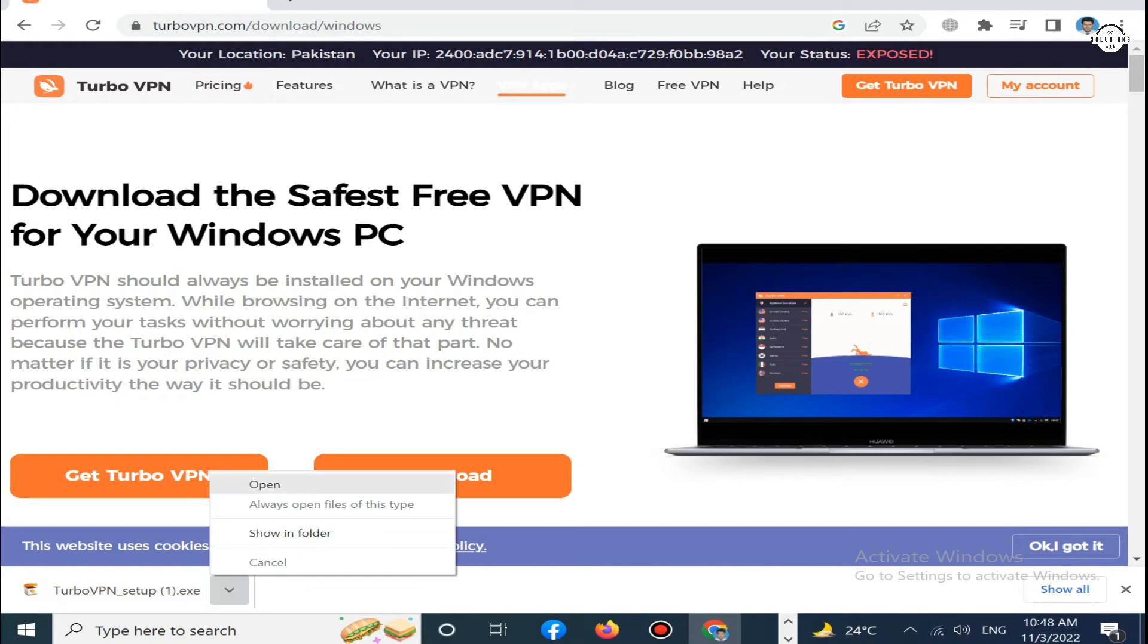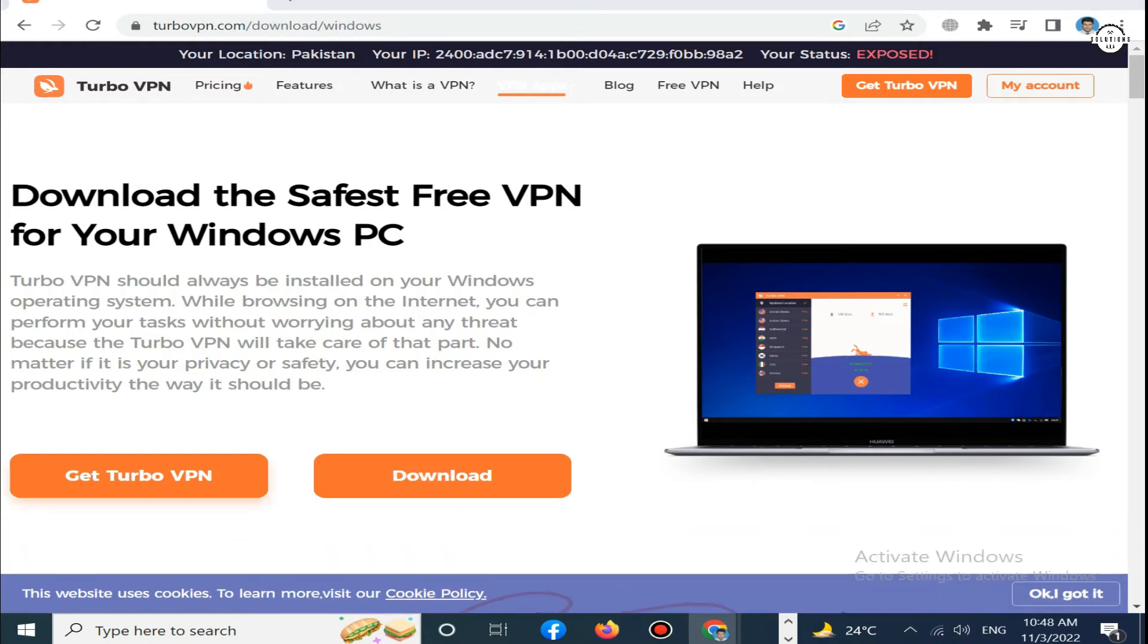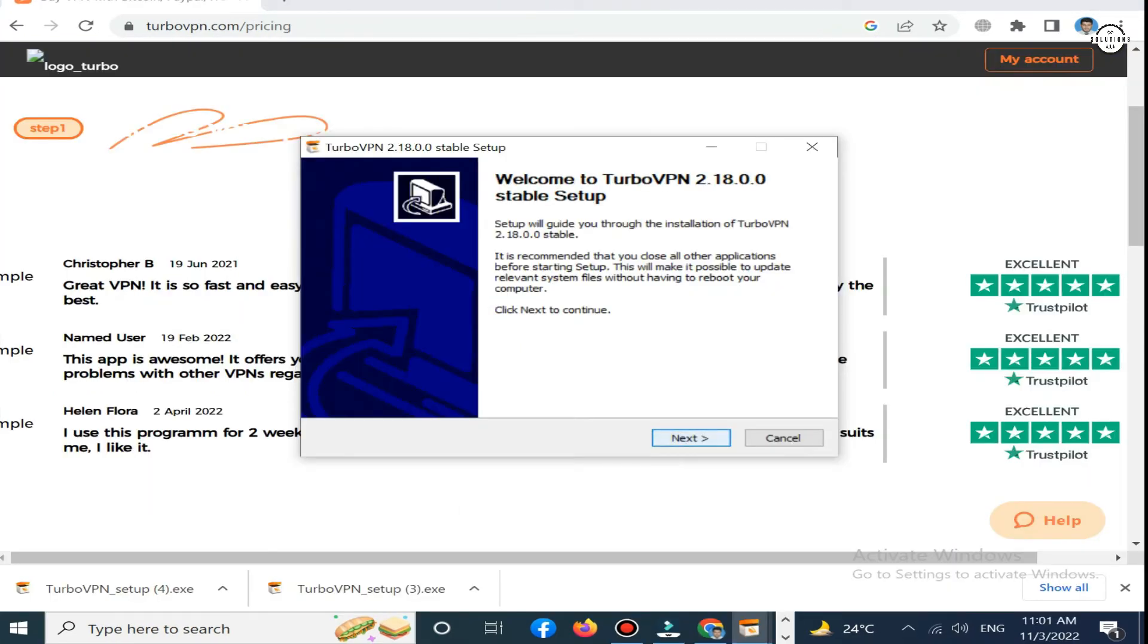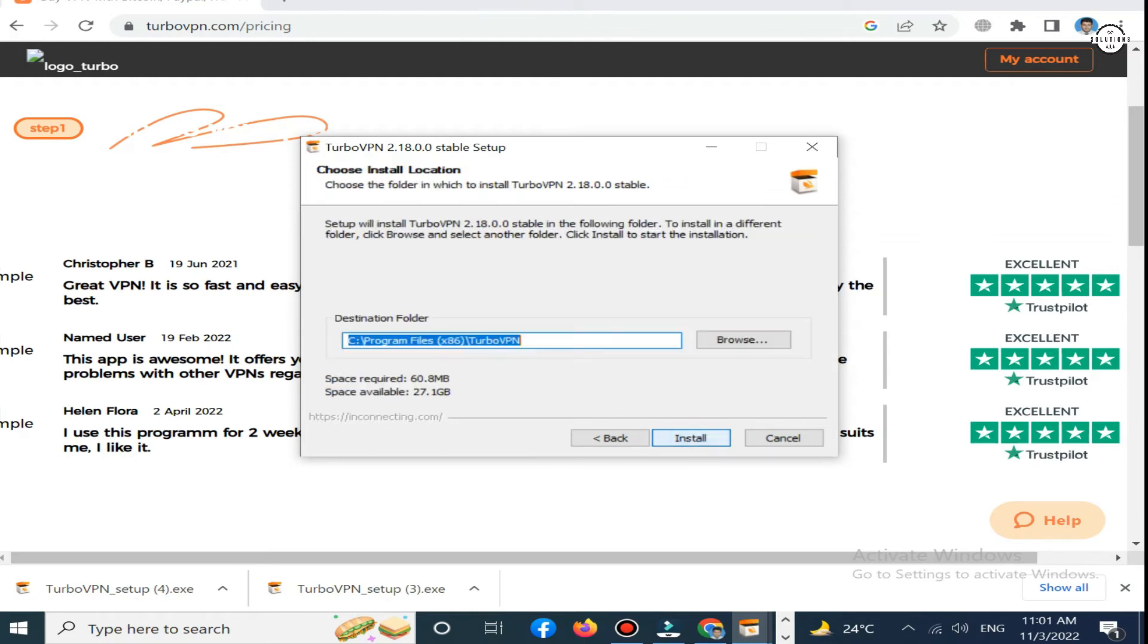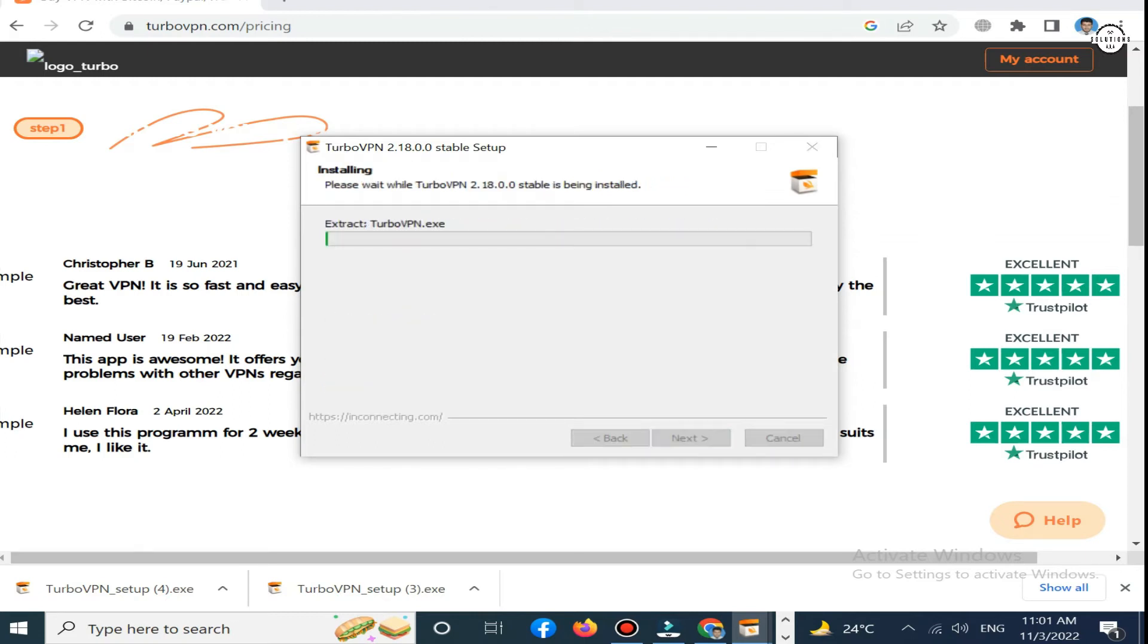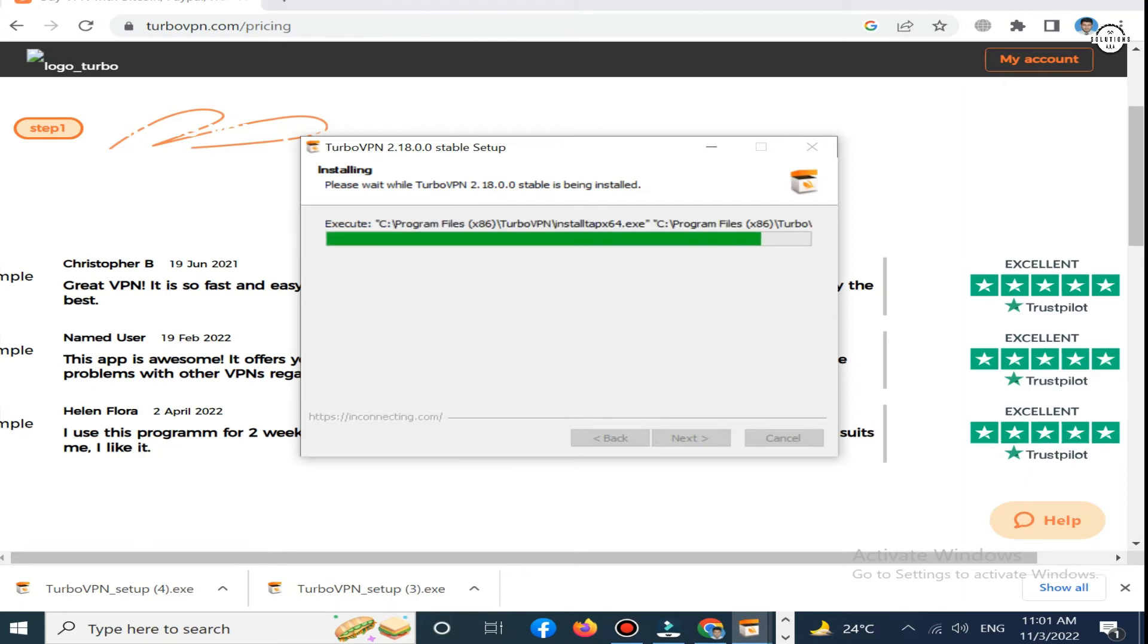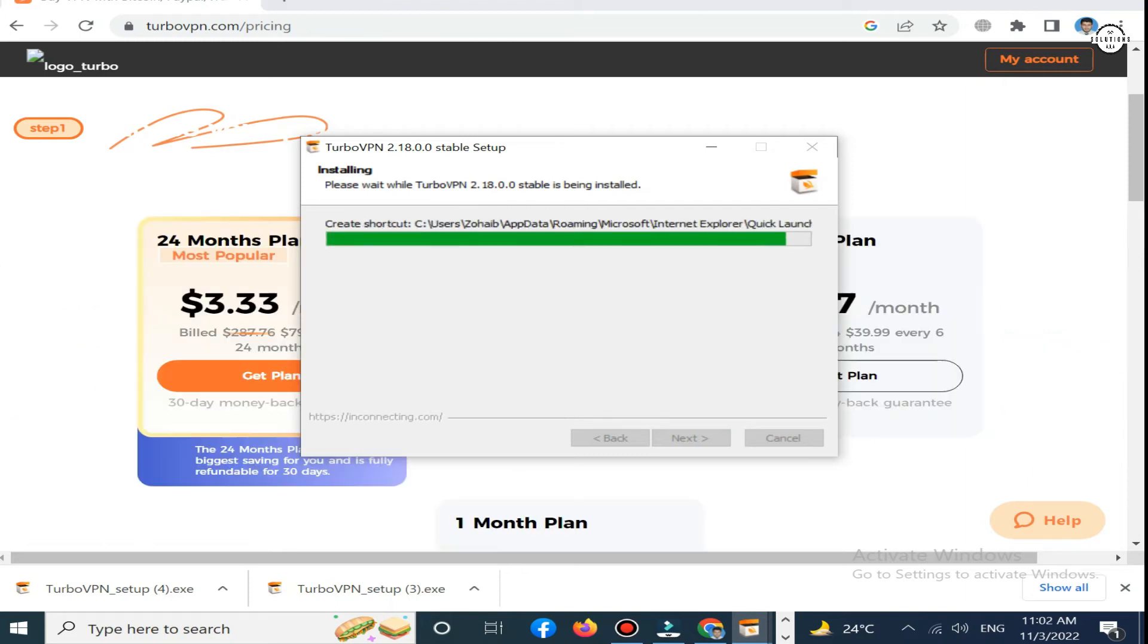Simply click on open and then click next, agree, install. Now you can install your Turbo VPN on your PC.